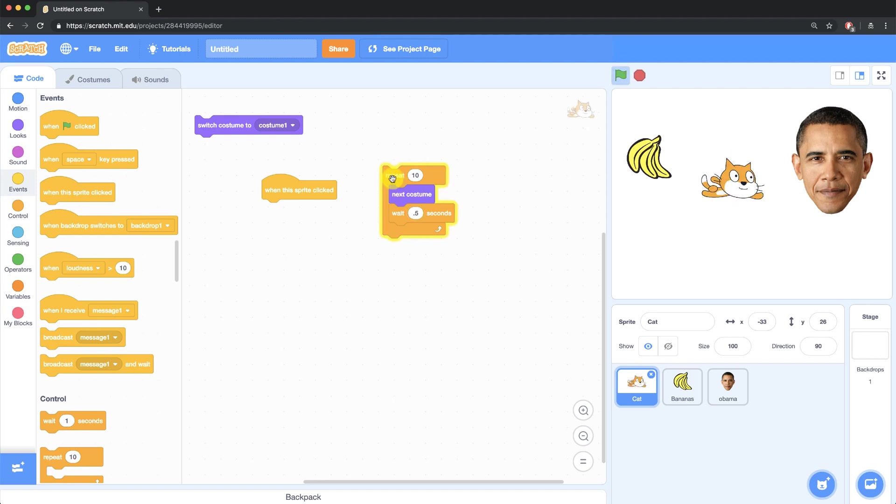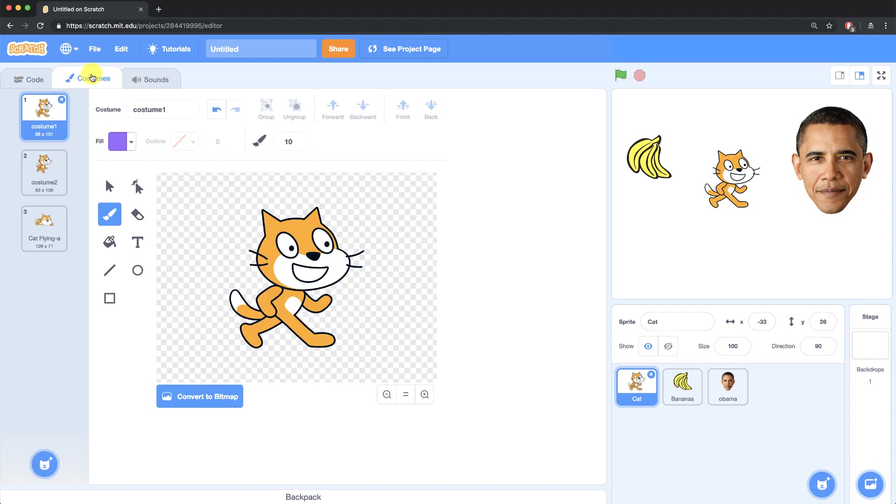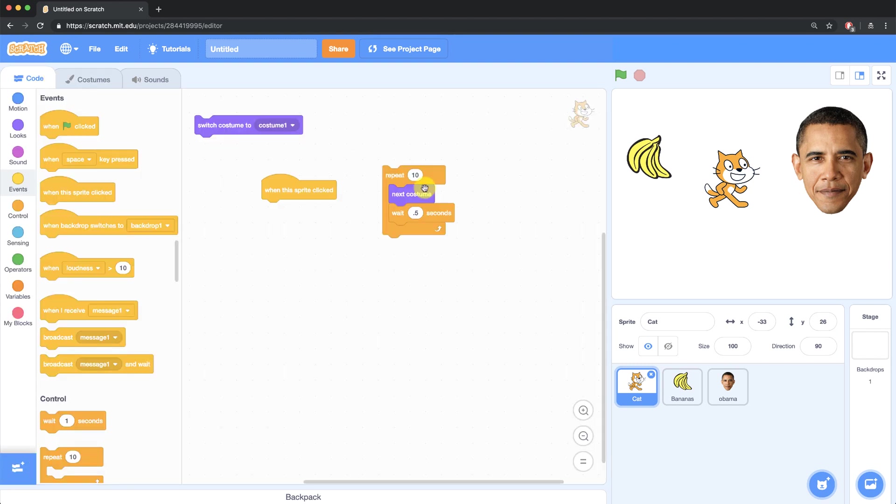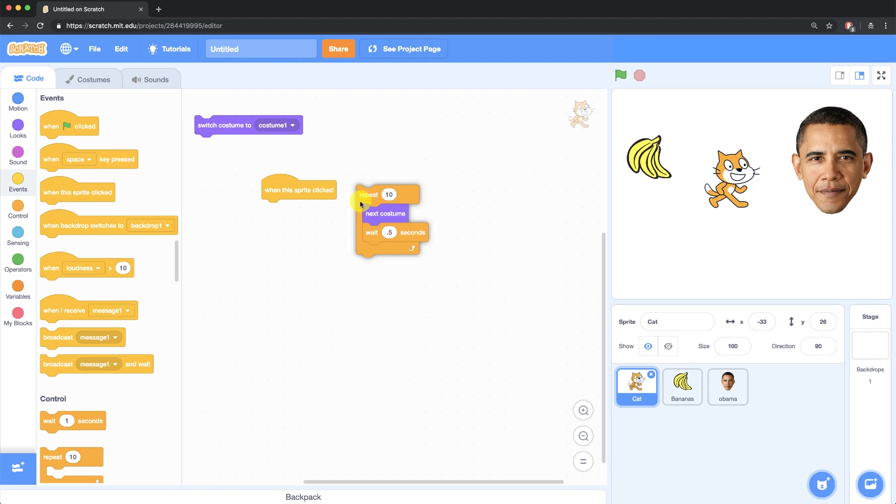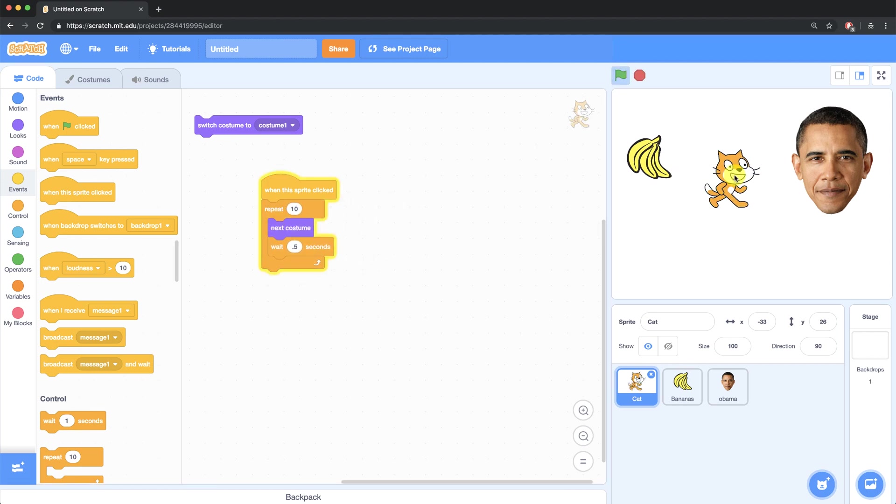So I don't actually want to have the flying costume inside of my cat, so I'm going to go back over to the costumes tab and remove that. I can right click and delete that flying costume and now when my sprite is clicked, he's going to go back and forth between the costumes ten times.